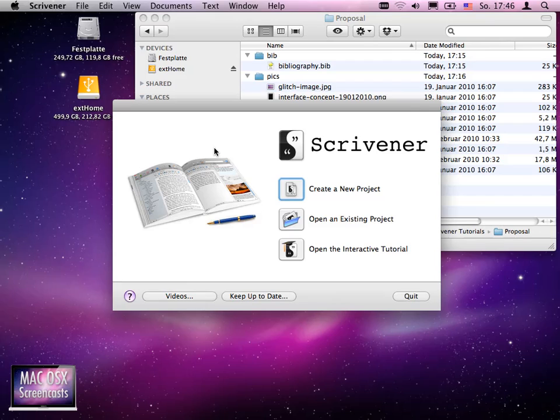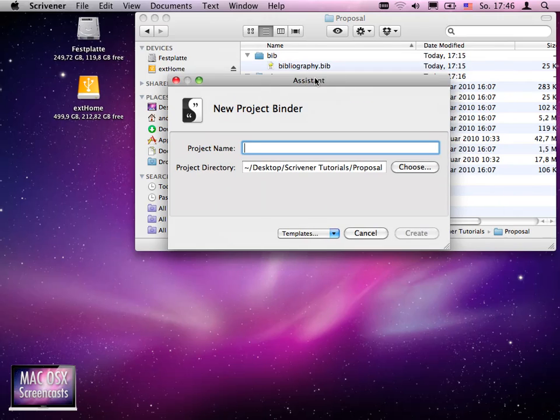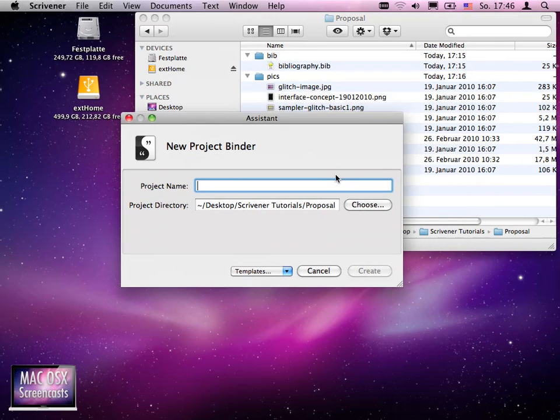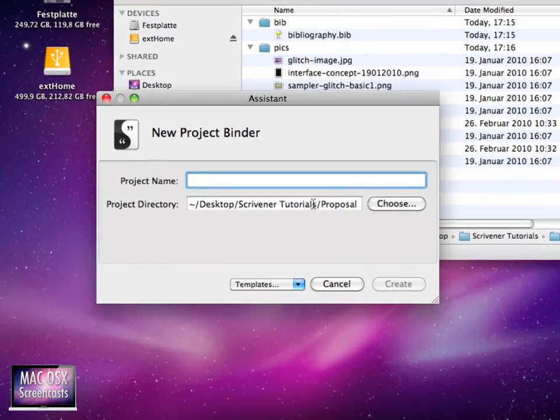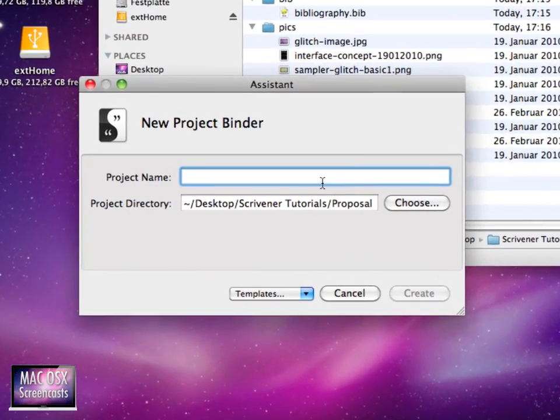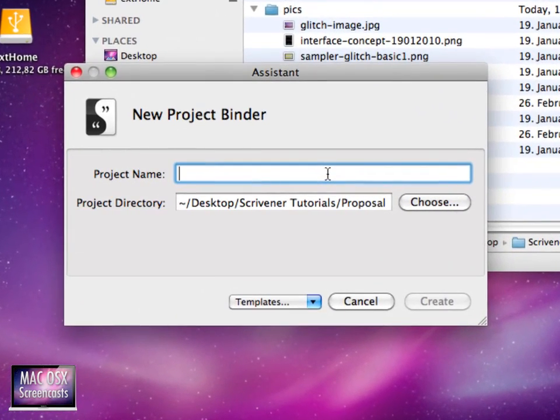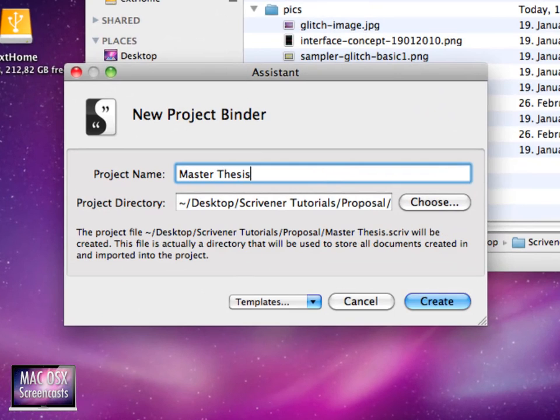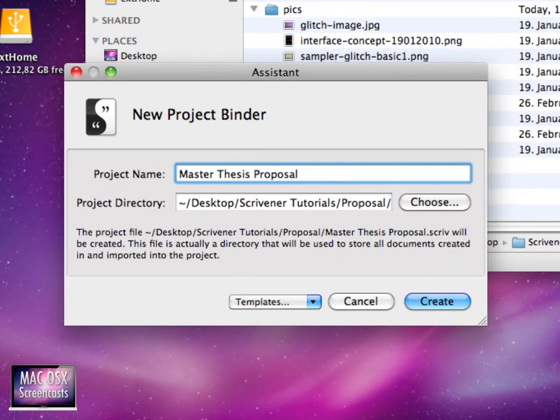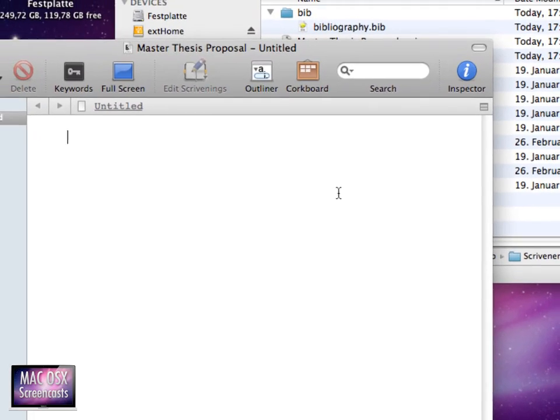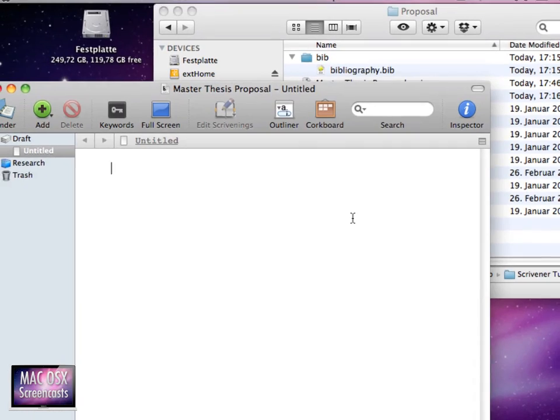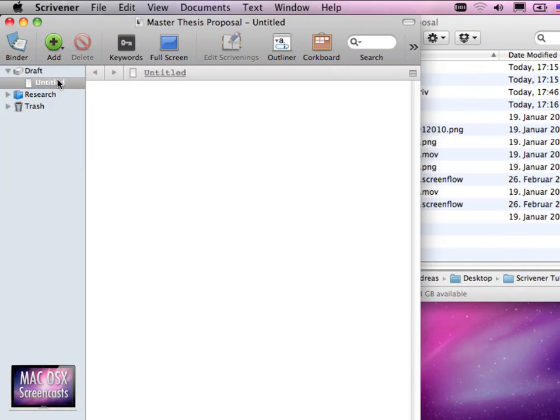And I really like to start off very easily. So let's create our project first. I have Scrivener already opened as always. I've chosen to save to my Scrivener tutorials desktop folder and I like to name my document first. This is my master thesis proposal. I click create and then my project is being created.